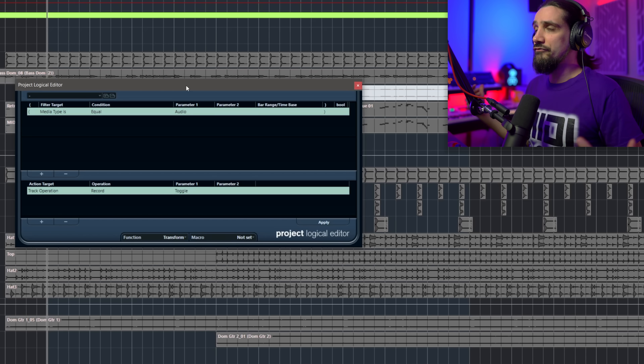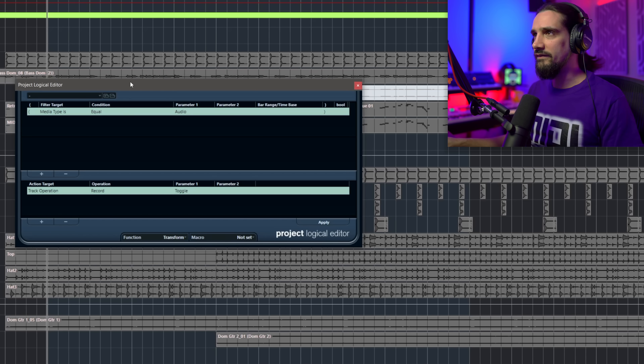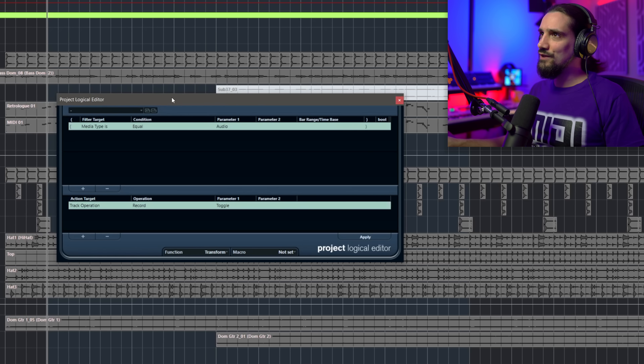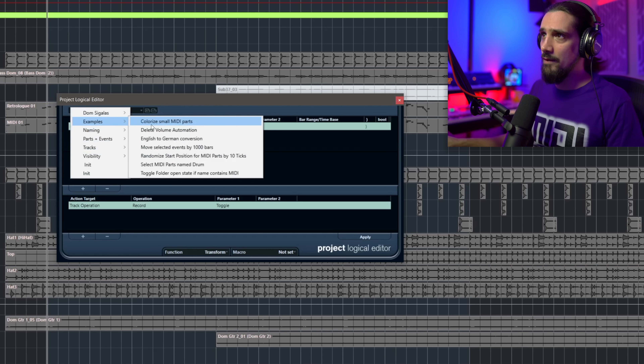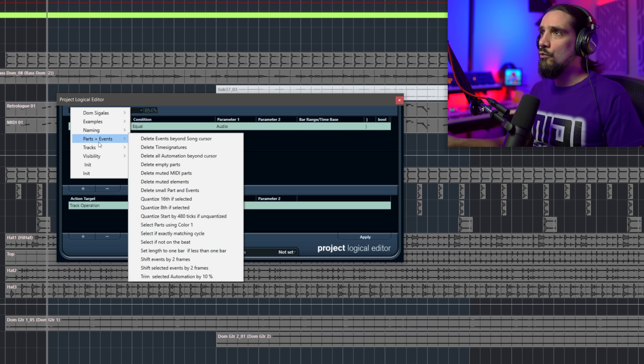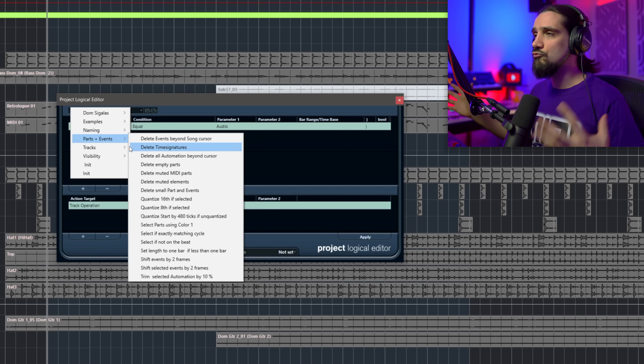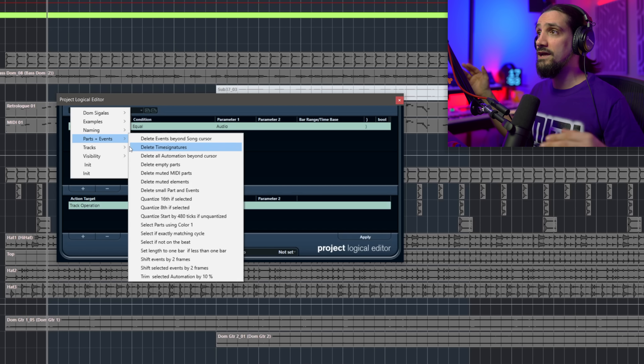Quite a few people are intimidated — they have no idea what this window is. If you want to get started with the Logical Editor, I'd suggest using some of the nice presets available here. There are examples, naming schemes, different ways to delete events according to specific conditions. But today I'm going to show you my own personal Project Logical Editor commands that make a big difference in terms of time when working on a client's project.